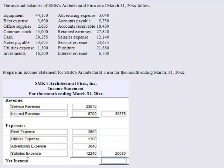Now in calculating net income, you take your total revenues minus your total expenses. If we do that, we get $10,295. That's our income statement — pretty straightforward.